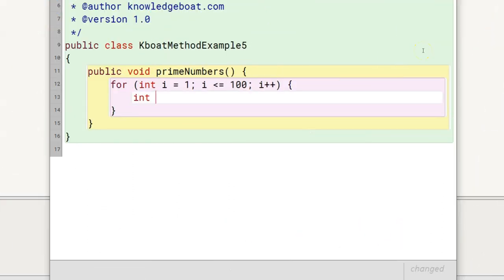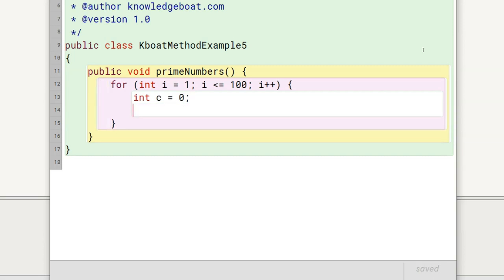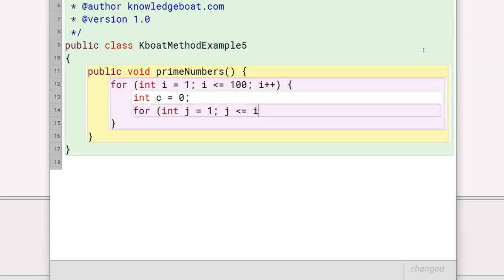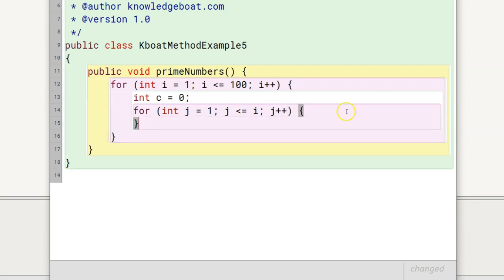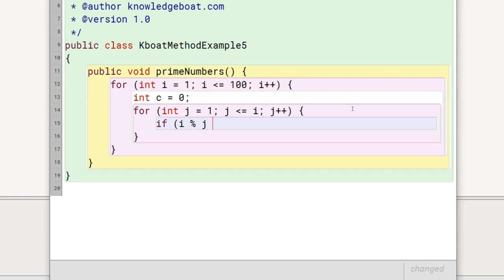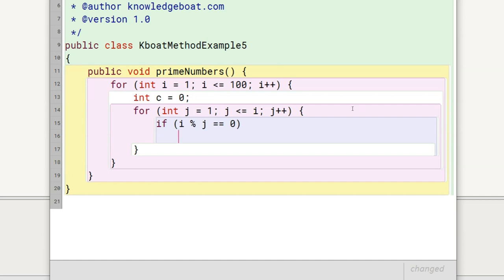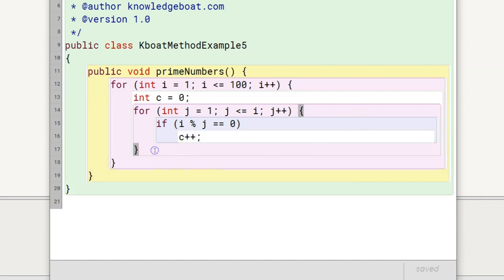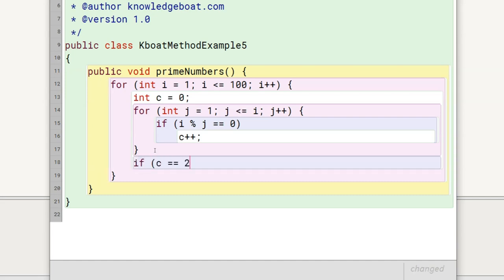I am declaring an int variable c and initializing it to 0. This variable will hold the count of numbers that divide i. After that, I need to check how many numbers from 1 to i can divide i, so I will write another inner for loop. Inside the for loop, I will check if i is divisible by j using the modulus operator. If it is divisible, I will increment c by 1. Outside this loop, I will check if c is equal to 2. If it is 2, then i is prime, so I will print it.